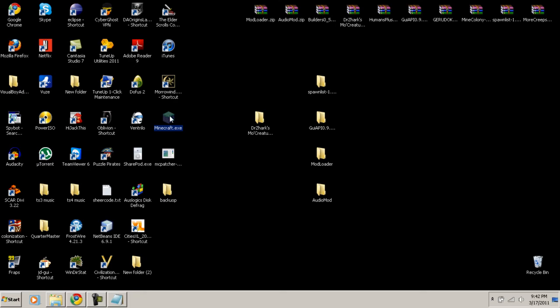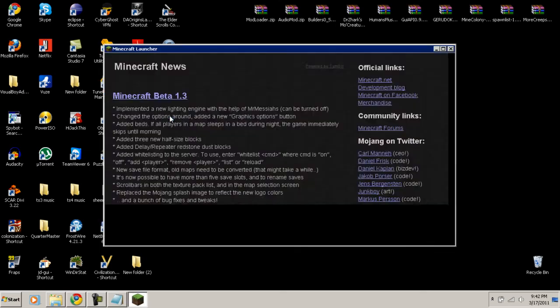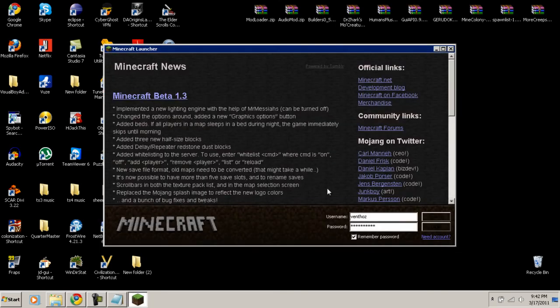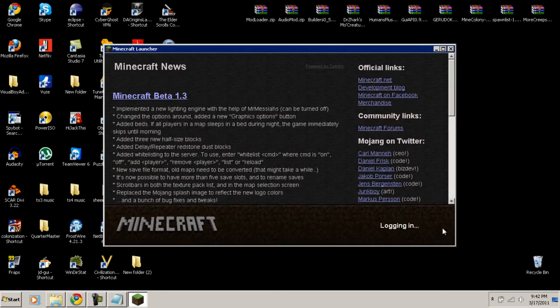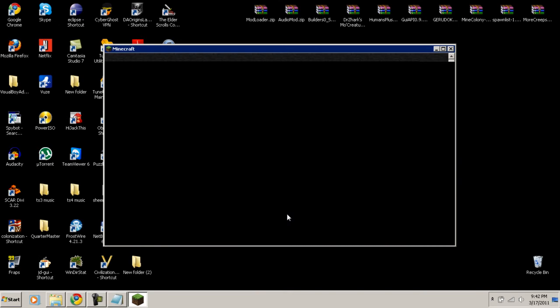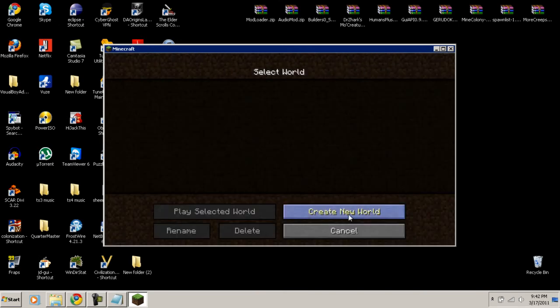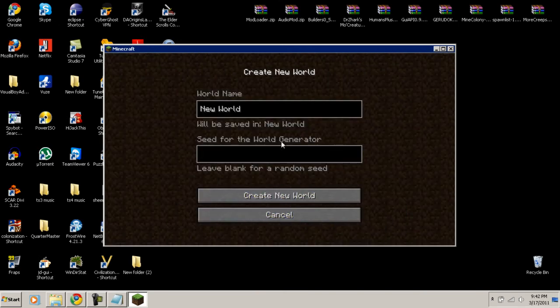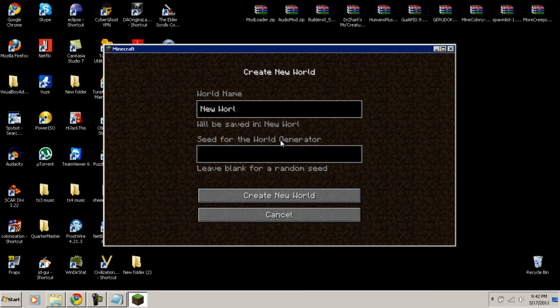Let's open up Minecraft — Dr. Zark's Mo' Creatures should now be installed. Let's log in and create a new world called 'Mo Creatures' to test it out.